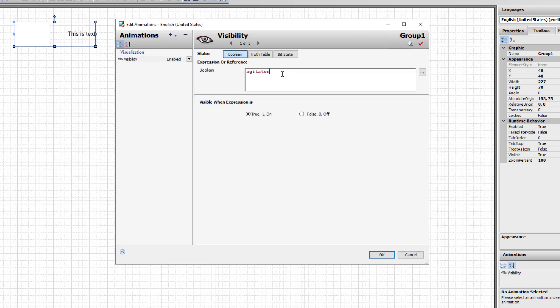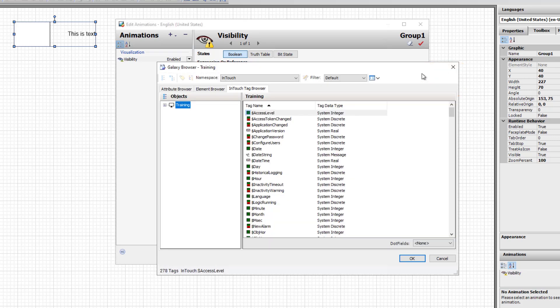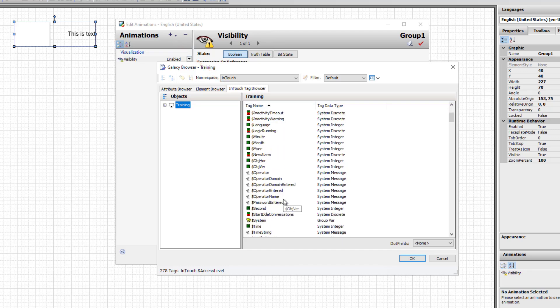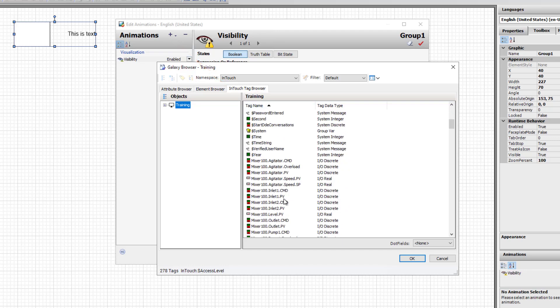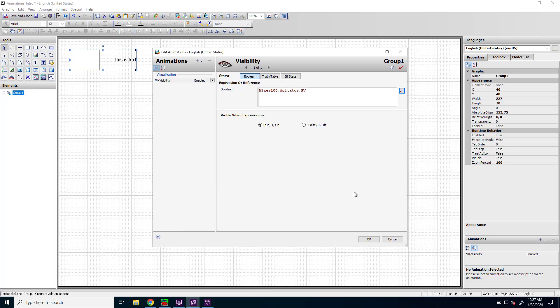If you don't remember any part of the reference you're looking for, it is easiest to use the ellipsis button on the right to browse for the reference. In the case of InTouch, there is a tab called InTouch Tag Browser which allows you to see all the tags available from InTouch and then locate a specific tag that you're looking for, select it, and click OK. You can also add dot fields to the tag from this dot field drop-down list.